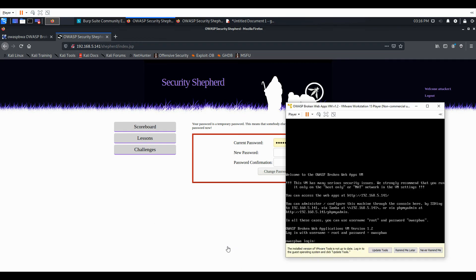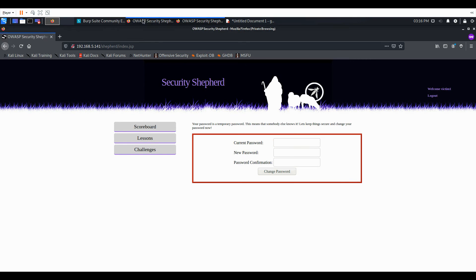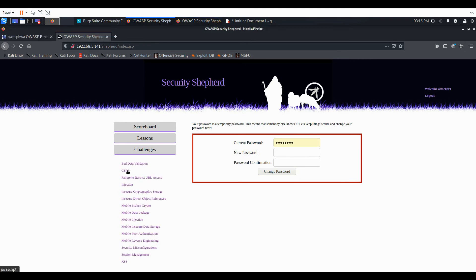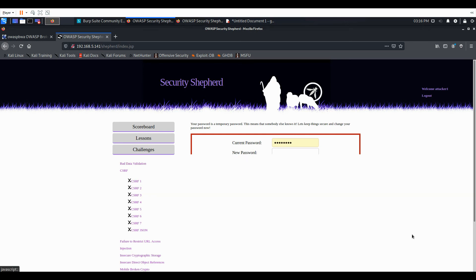And in another VM, I have the OWASP broken web applications. And that's what we'll be running Security Shepherd through. And I have attacker 1 and victim 1 as the two users here. So as attacker 1, I'll go into CSRF Lesson 2.